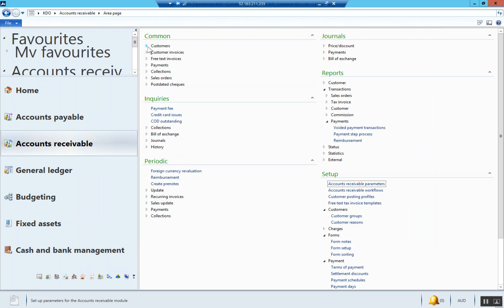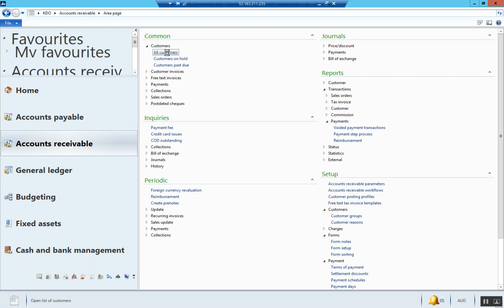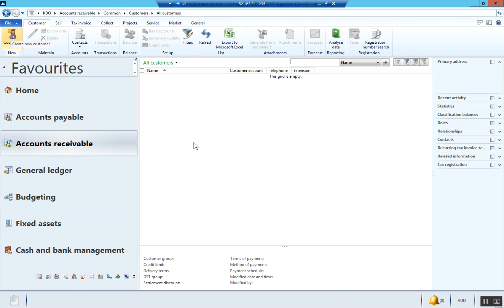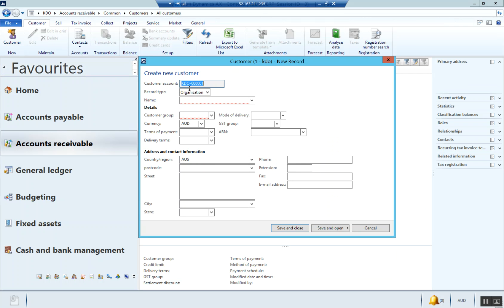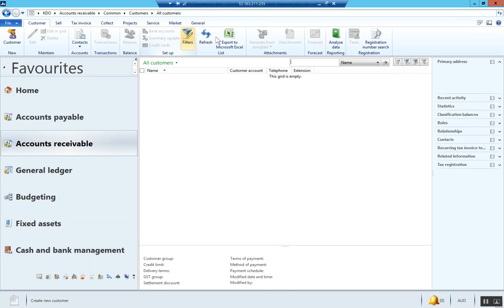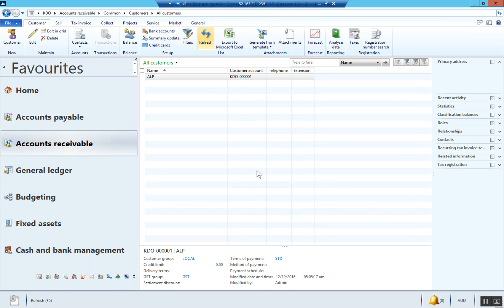Let's create an example customer just to make sure everything's working. We'll create a new customer. Record type is organization, customer name is ALP, customer group is local, terms of payment is standard, GST group is GST. You really want to get into the habit of putting ABNs so that ABN will appear on the invoices and all documentation relating to them. But for this example, we won't. Save and close. If I refresh this, we've got our first customer loaded. That's the basic setup of accounts receivable with the loading of our first customer.